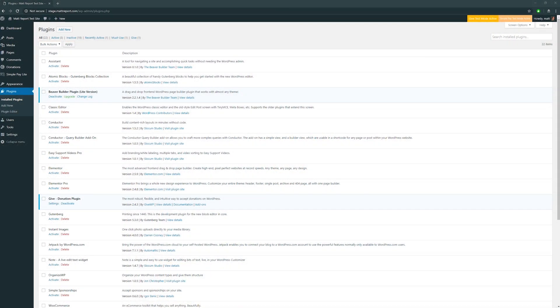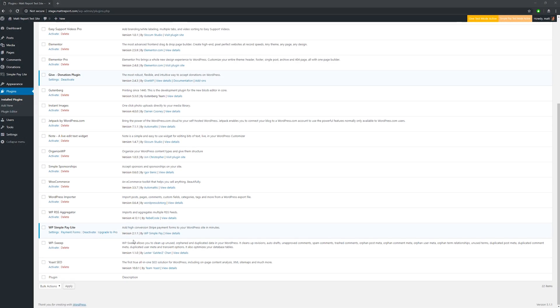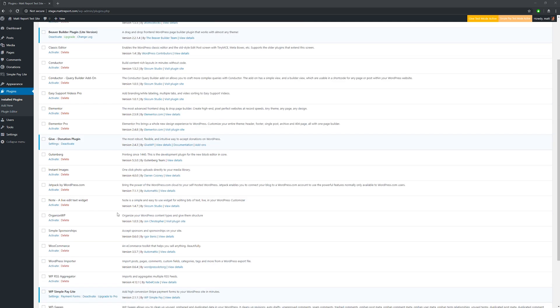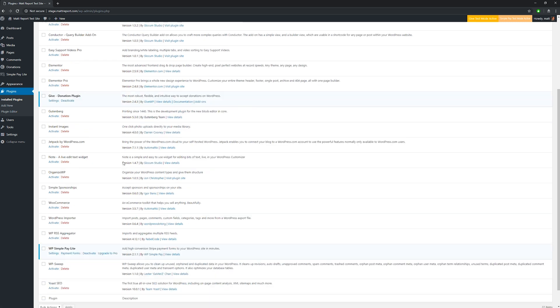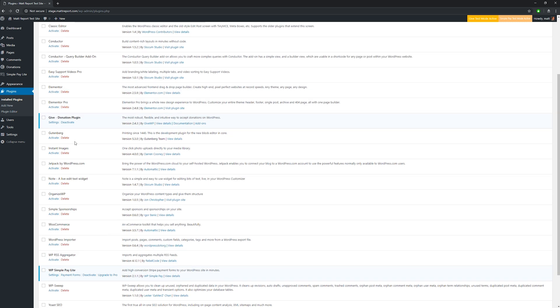GiveWP is definitely the more robust solution. It's generally aimed at nonprofits and organizations looking to raise money. WP SimplePay is just that — a quick and easy way to accept a payment on your website. I think both afford you flexibility and ease of use to get started right away. I'm looking at both free versions today and showing them out using Beaver Builder, but you can create these quick donation forms with either.